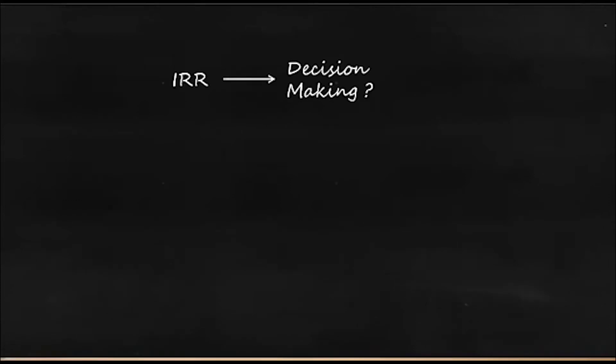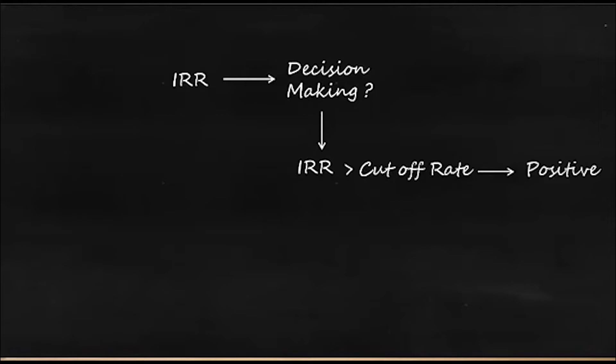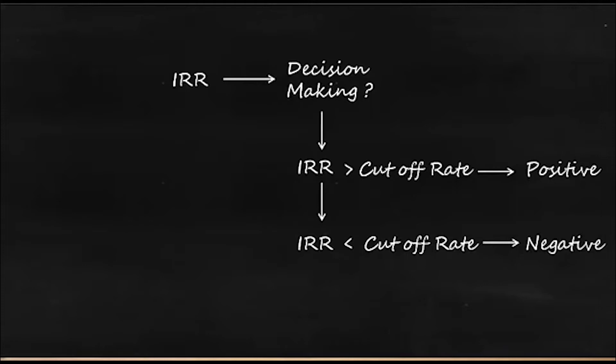But how is IRR useful in decision making? If IRR is greater than cutoff rate then the result is positive, and if IRR is less than cutoff rate then the result is negative. It means if the IRR is greater than cutoff rate then you can go ahead with the project, and if it is less than that you should not go ahead with the project.